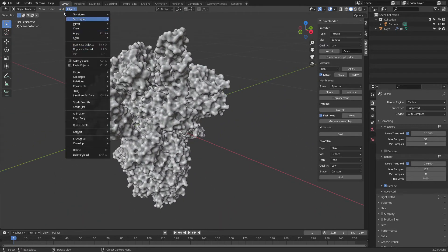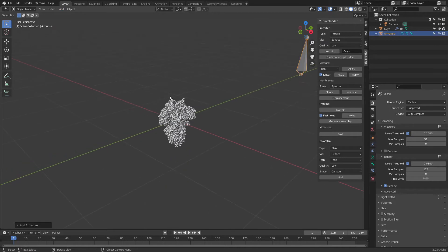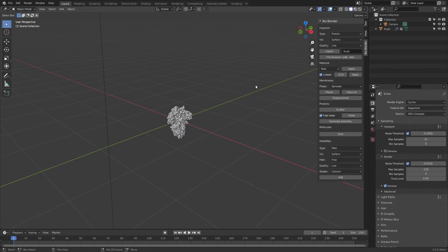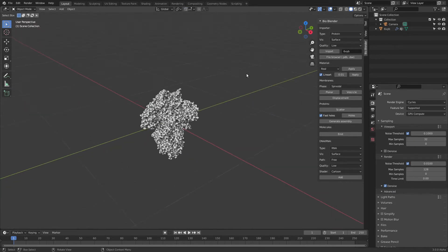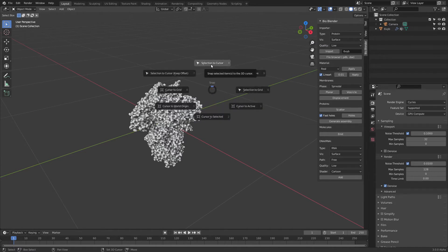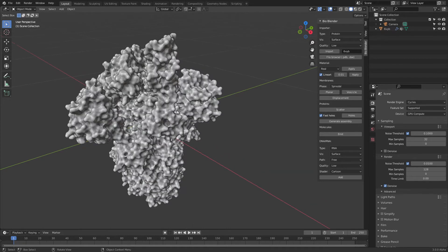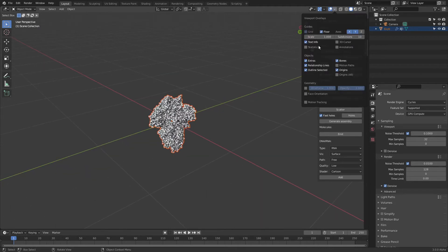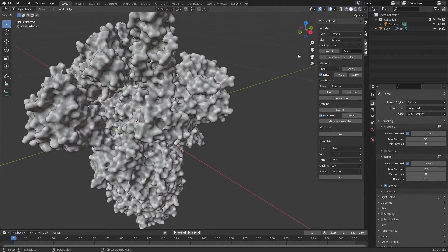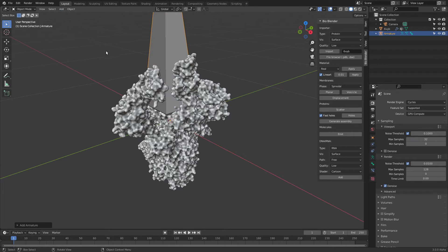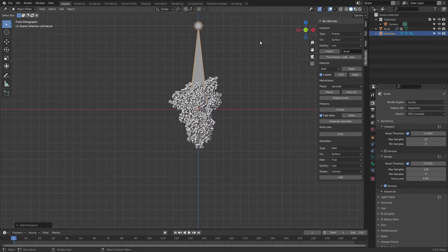Let me delete this armature and the object as well. I have the PDB hidden here — the protein imported with BioBlender using the ID 6VYB, which is the spike in the open conformation, with a protein surface at low resolution. Now I'm going to add an Armature. First I need to fix the 3D cursor — press Shift+S and then Cursor to World Origin so the cursor is at the world origin.